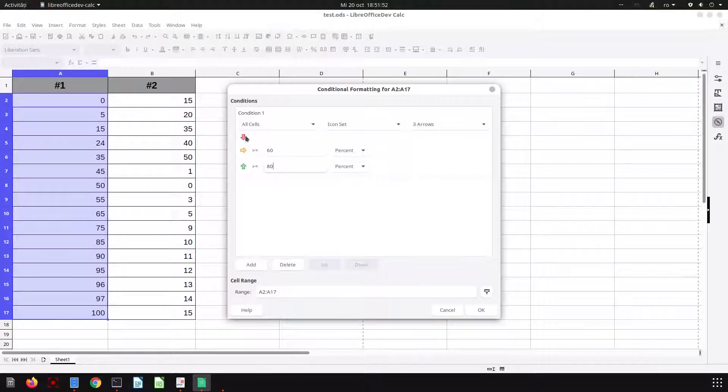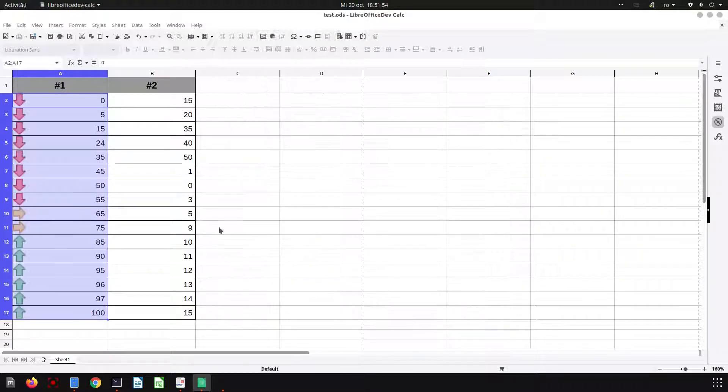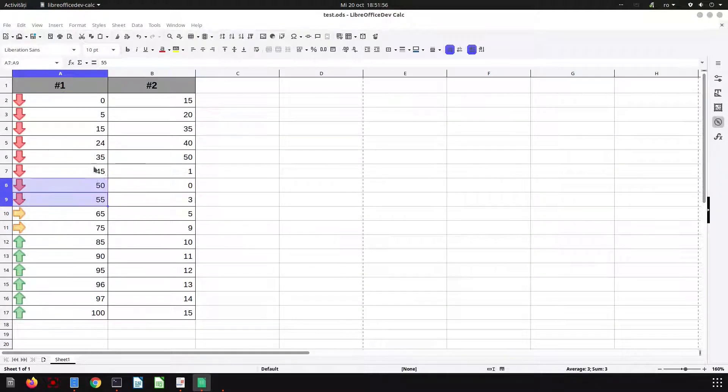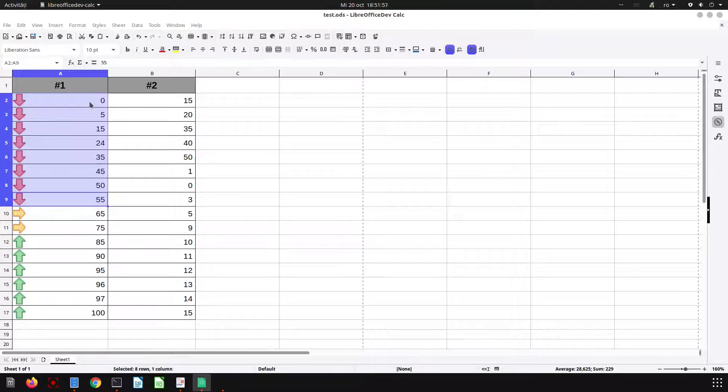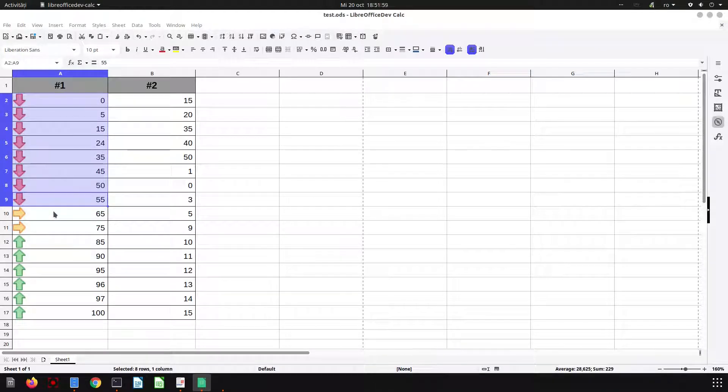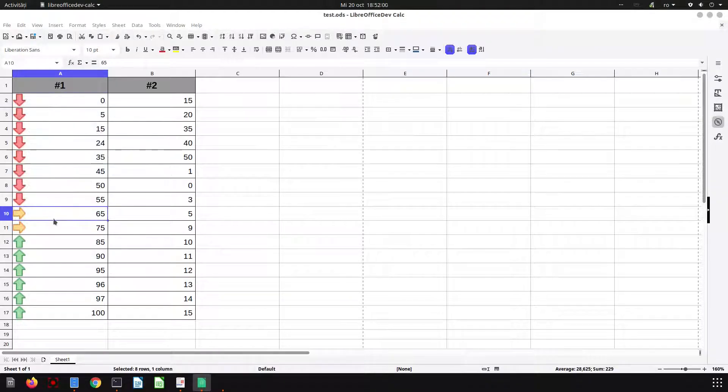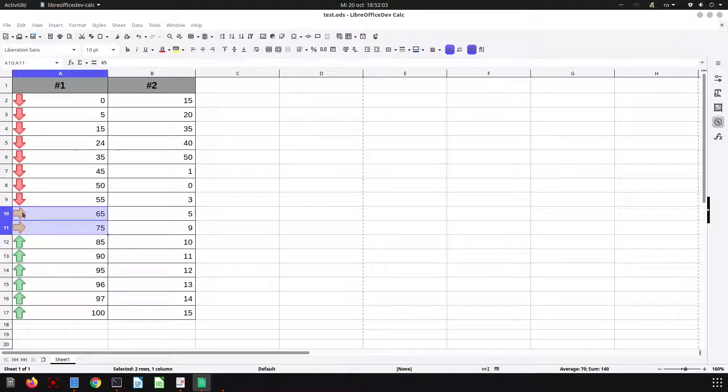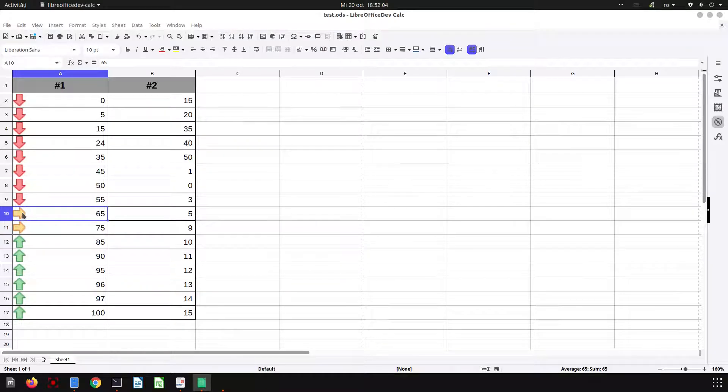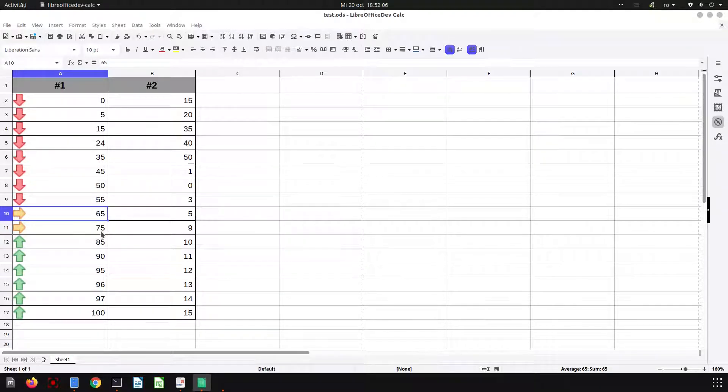Okay, let's see the results. What is less than 60 is red, between 60 and 80 is yellow, and above 80 everything is green.